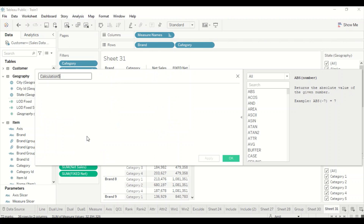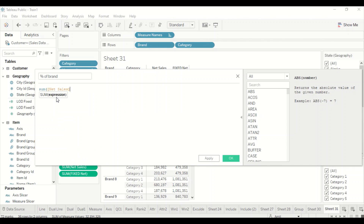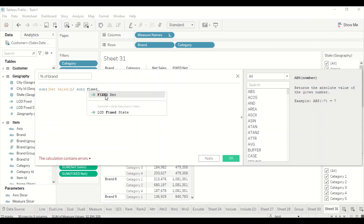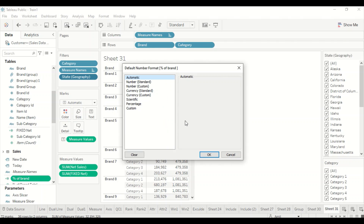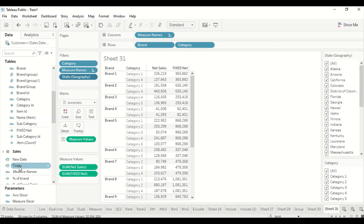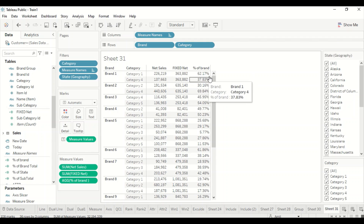Now I can create a measure for percentage of subtotal. Go to Analysis > Create Calculated Field, call it Percent of Brand. The formula is: SUM(Net Sales) divided by SUM(Fixed Net). Right-click the field, go to Default Properties > Number Formatting and make it a percentage column. Now drag it in — we got the percentage column.